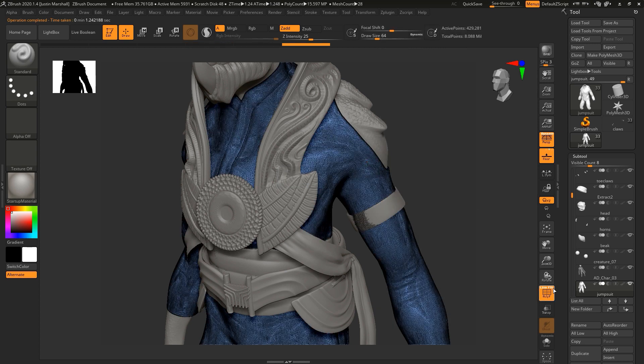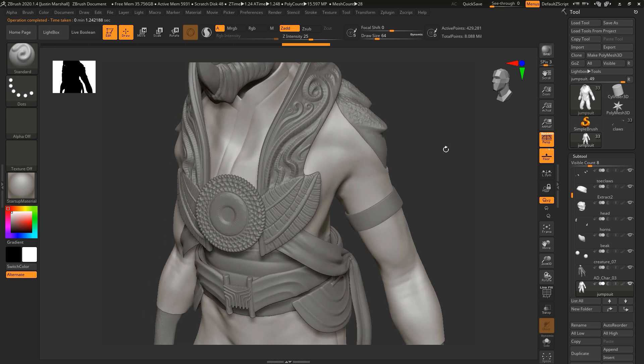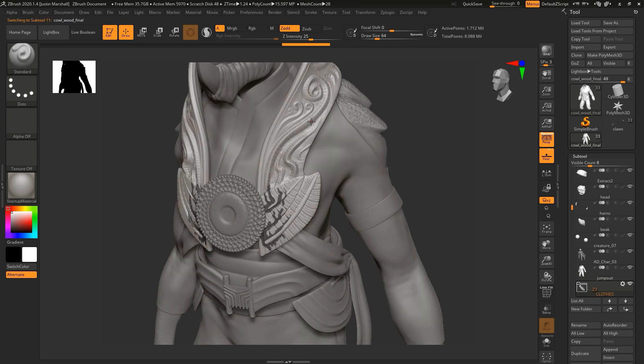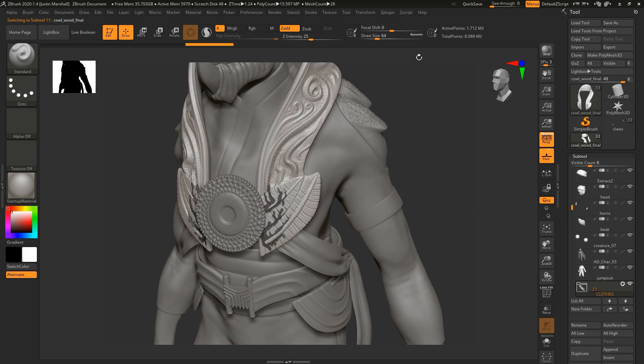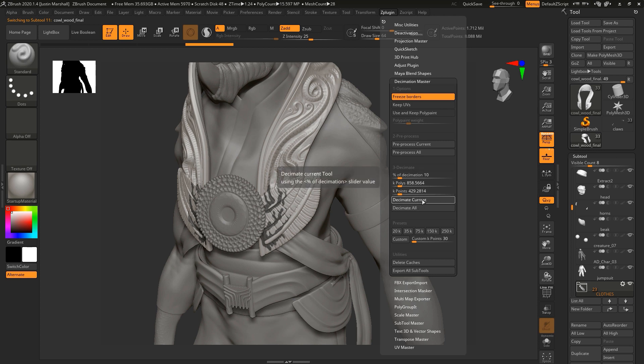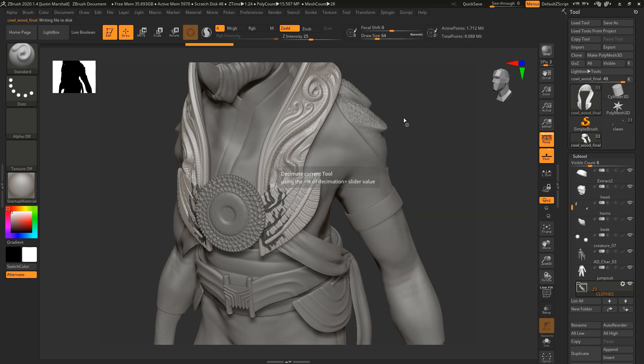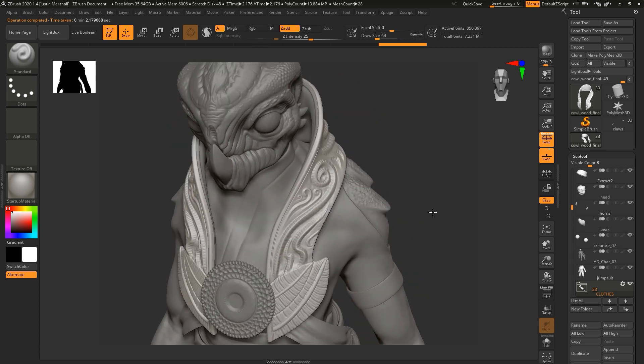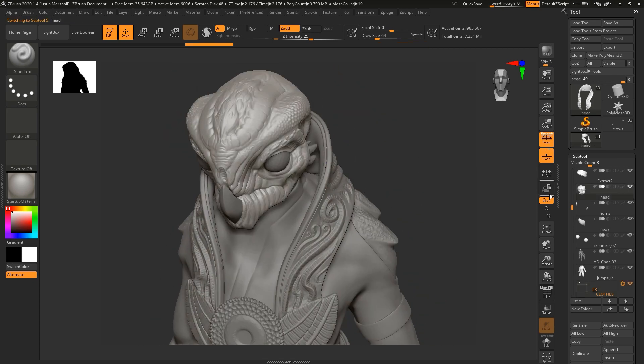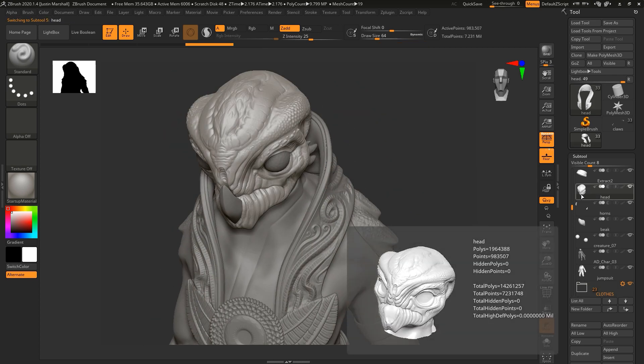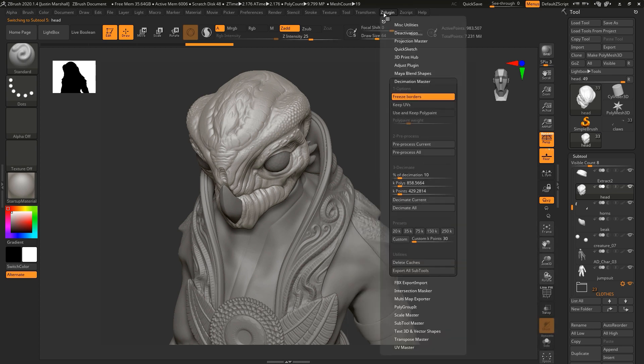We can go through these different pieces. I'm just hitting alt and clicking on the different sub tools here. This might be a good spot to be able to reduce this cowl. We'll decimate the cowl a little bit more. I'll get rid of that mask. Let's come up to the head and see where we're at on the head. Let's reduce the head a little bit. Take this down to 10. Again, decimate current.